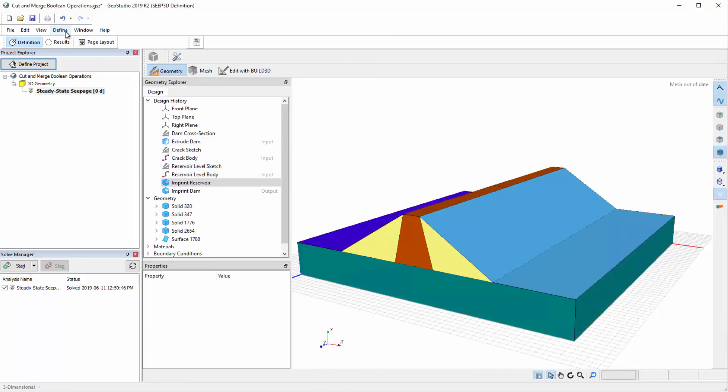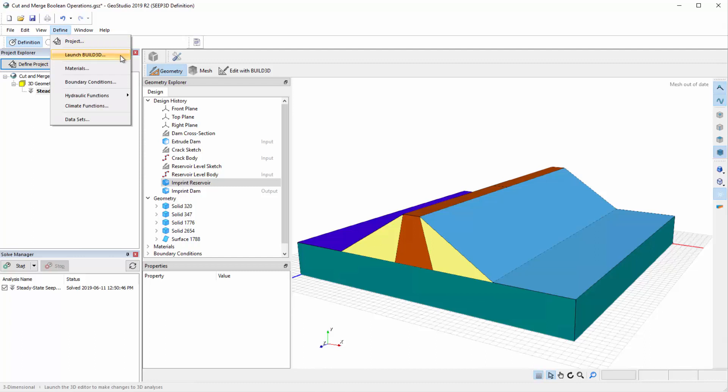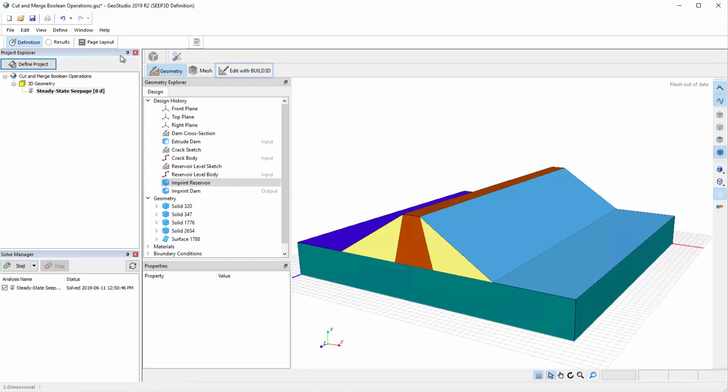Let us launch the 3D editor by going to Define Launch Build3D or by clicking on the Edit with Build3D icon in the top toolbar.